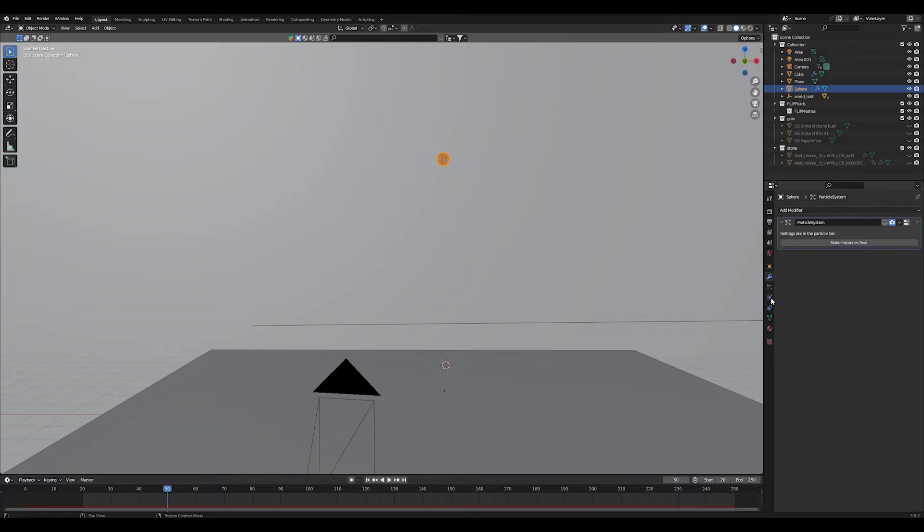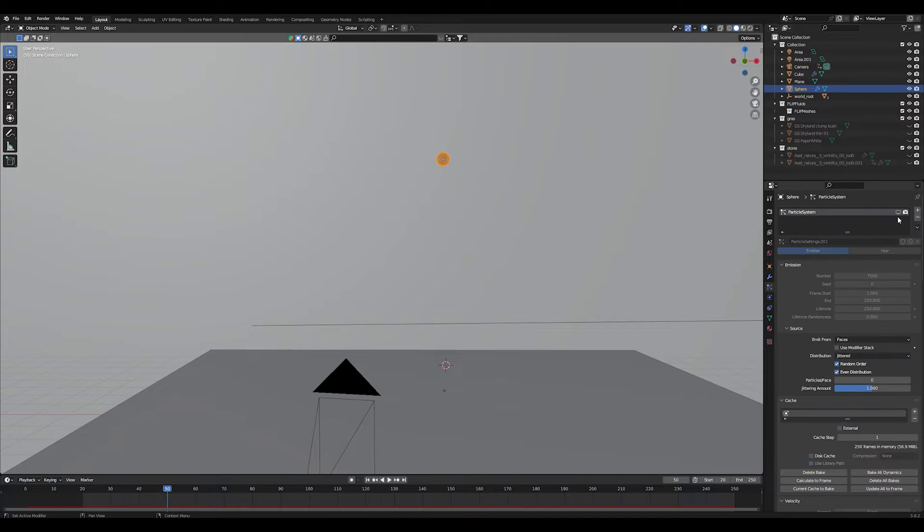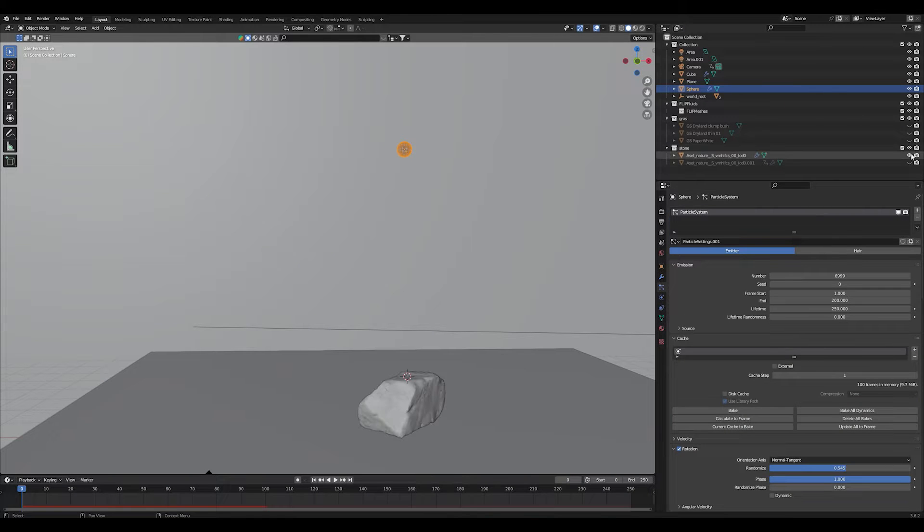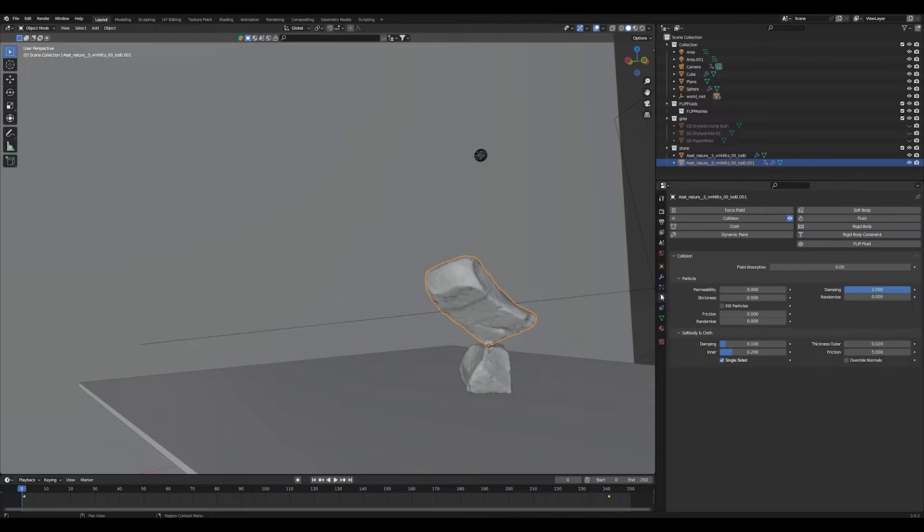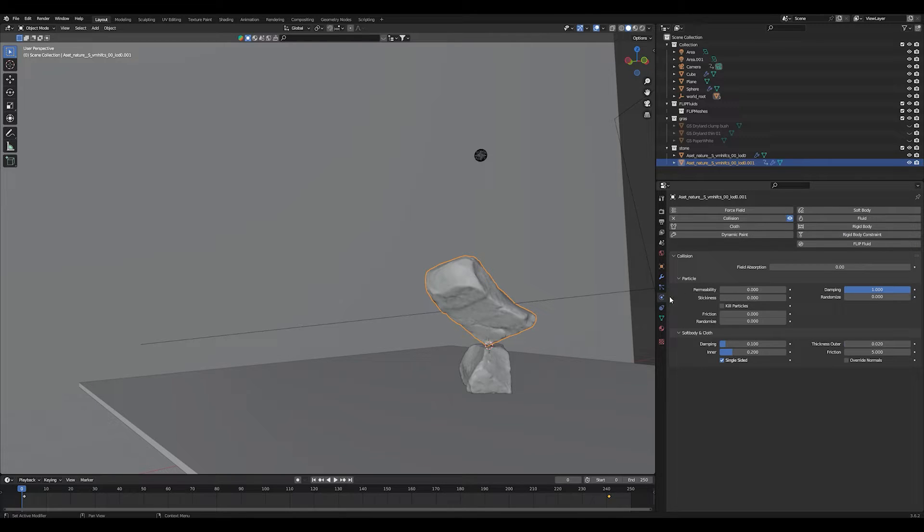Next step to do is add a particle system to your sphere. Then if you want to add some collision objects to your scene, in my case there are some rocks, and give both of them a collision modifier.